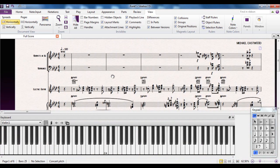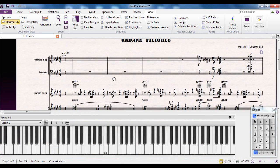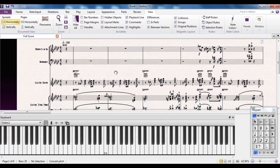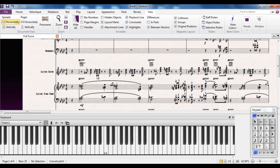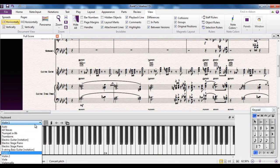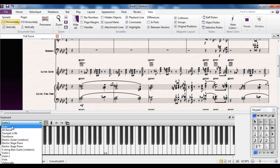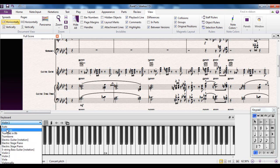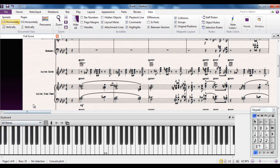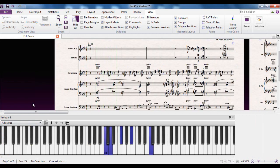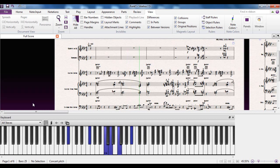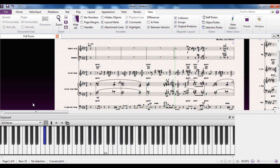So what can you do with it? We're looking at the demo file here. If I point out this area here, this drop down box gives you a list of all the instruments in your score, plus these two options at the top: Auto and All Staves. If I click on All Staves at the moment and hit P for play, you can see it's showing you the notes on the keyboard that are being played in the score.